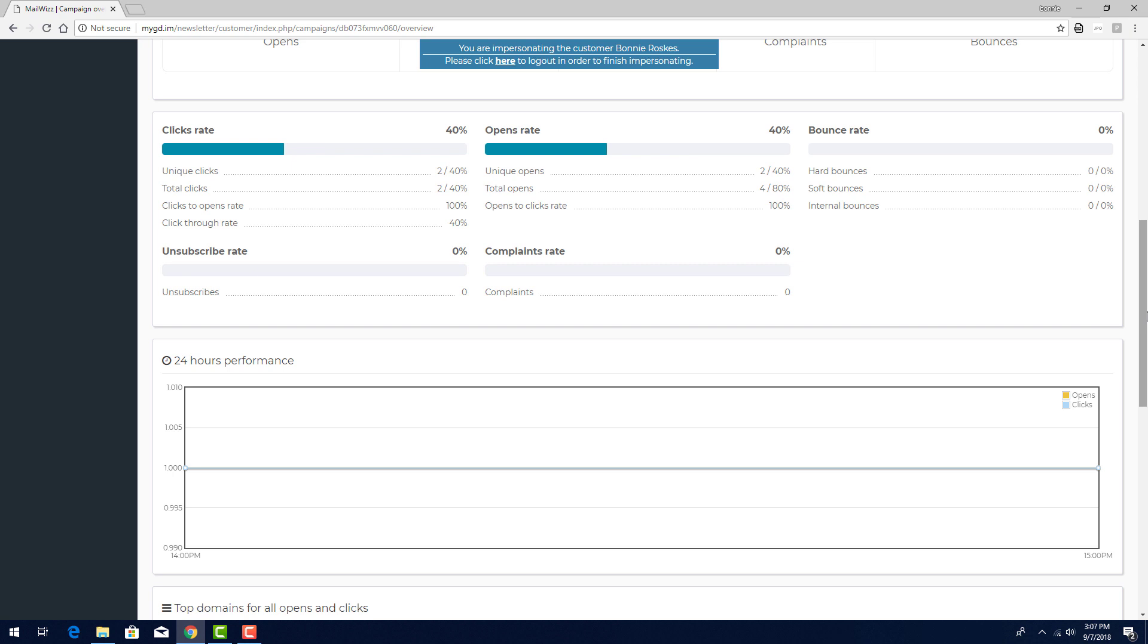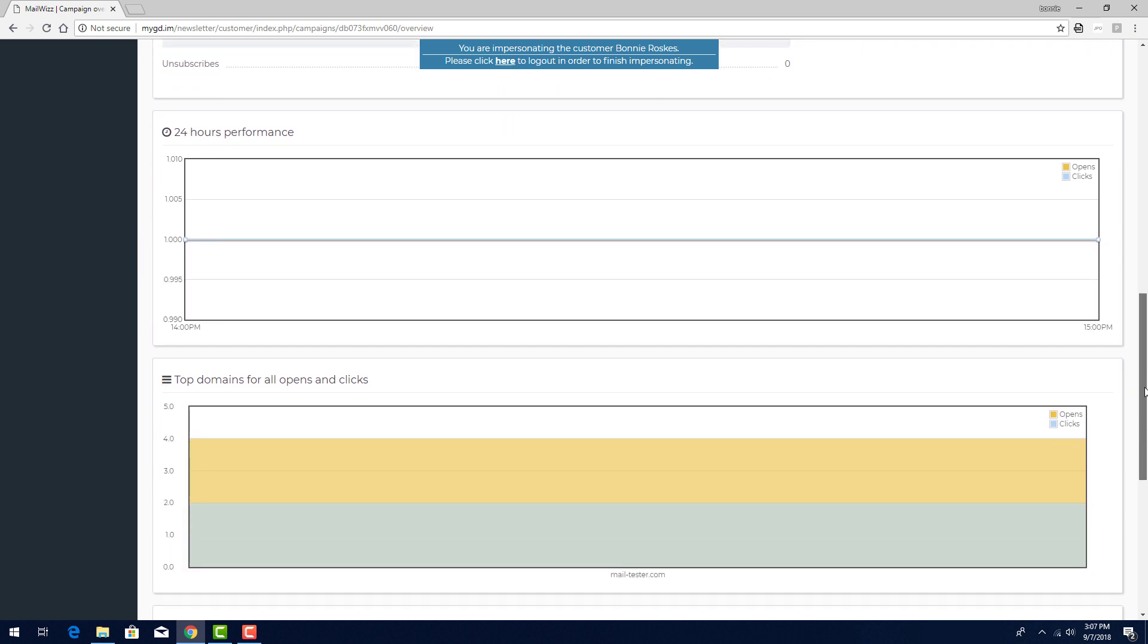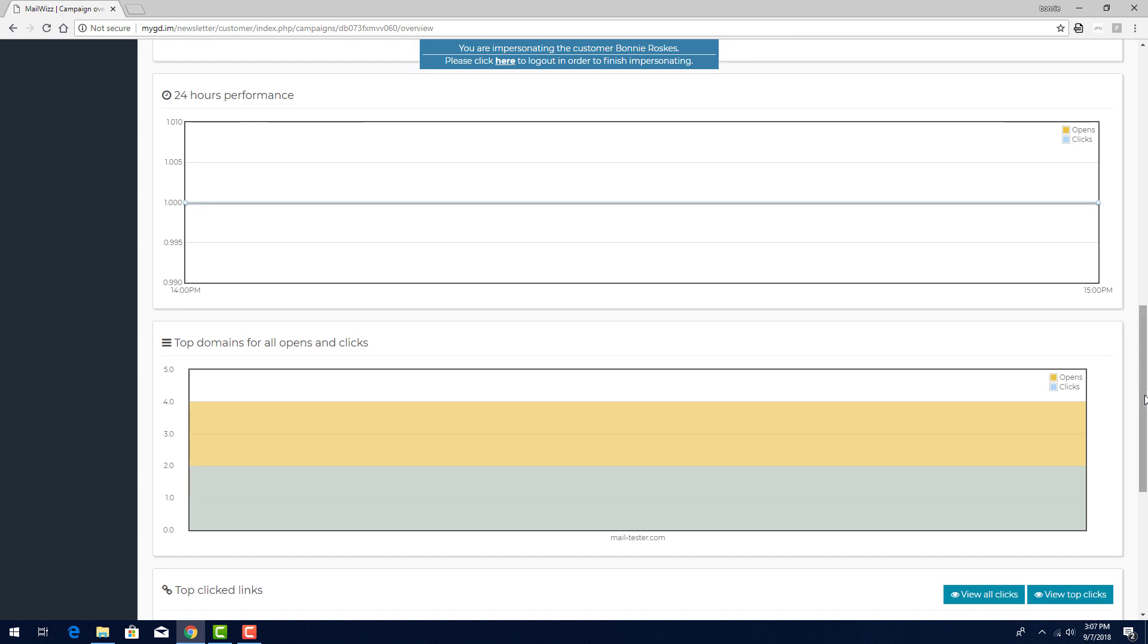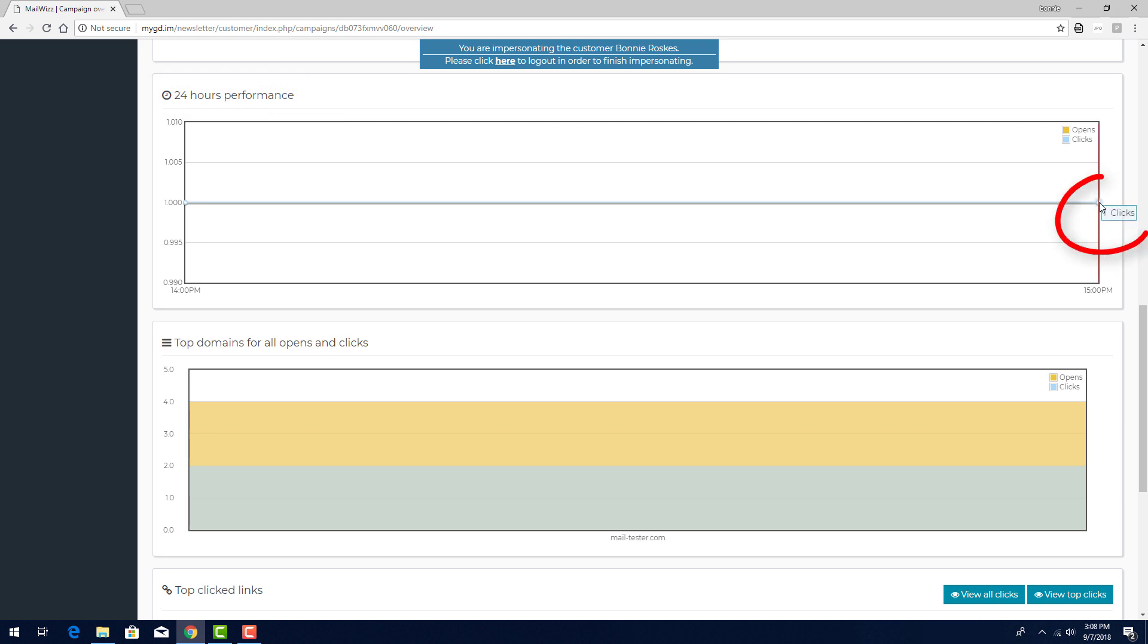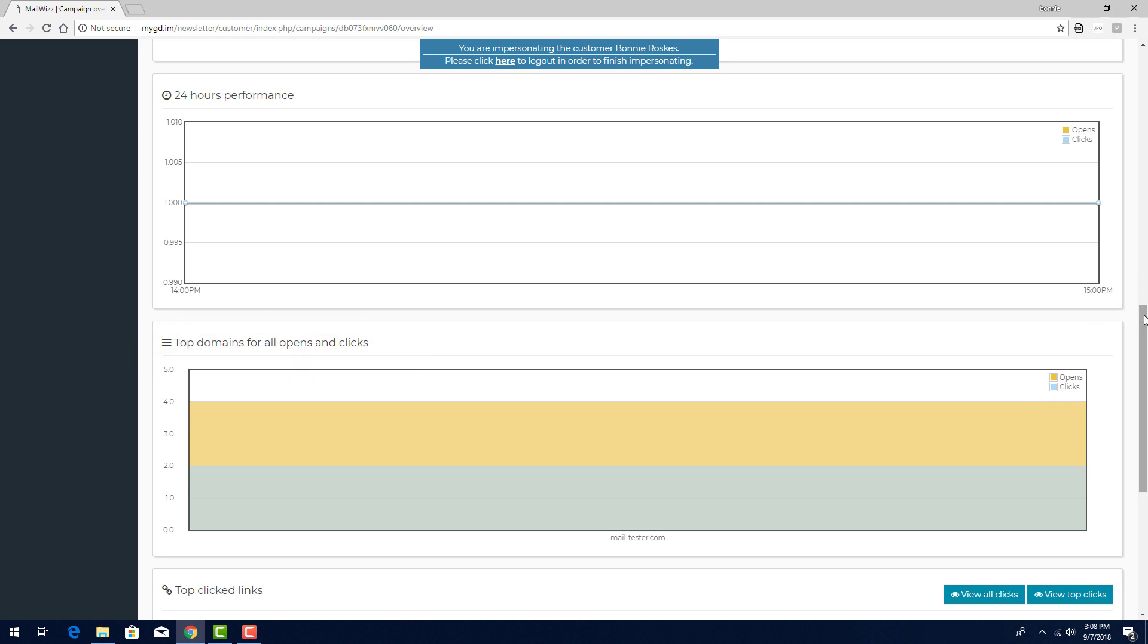At the bottom, I have my unsubscribe and complaints rates. After this comes two tables, the first showing the number of clicks and opens for the first 24 hours after sending. I can hover over any point in this table for an exact number. The second shows the top domains for all opens and clicks.